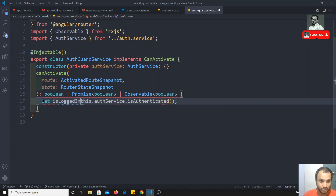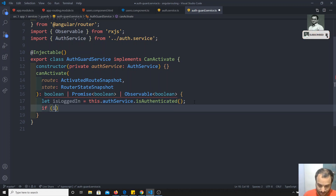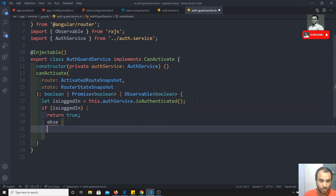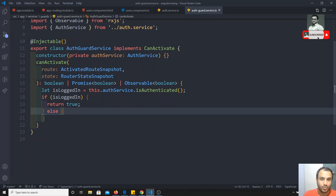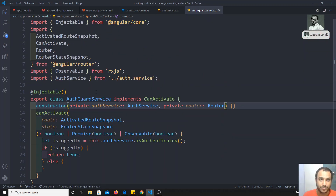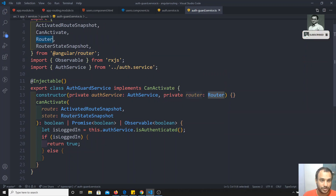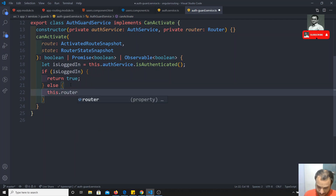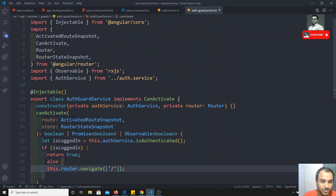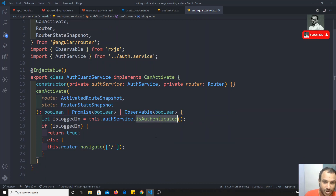If the user is not logged in, I'll inject the Router — private router equal to Router, imported from @angular/router. Then in the else block, I'll call this.router.navigate to navigate to the home page with '/'. So this AuthGuardService checks whether the user is logged in — if logged in it returns true and proceeds to the route; otherwise it navigates to the home page.